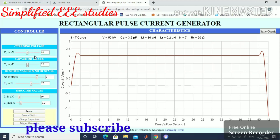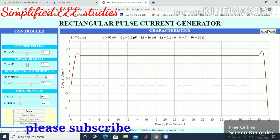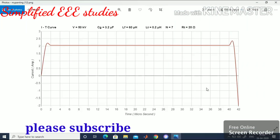These are the parameters set from the control panel. After setting all parameters — start, then ground switch, then charge capacitors, then trigger generator — you get the rectangular waveform. This wave shape is used for testing of lightning arresters and surge protection devices. By using LC elements, we can change the wave shape. You can save the graph or take a printout for your records. This is how to generate a rectangular current pulse using this type of rectangular pulse generator.